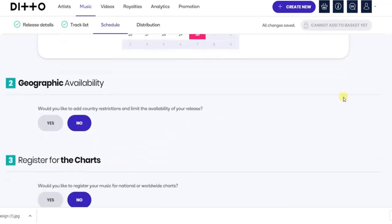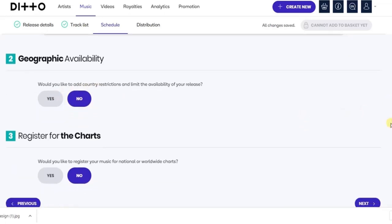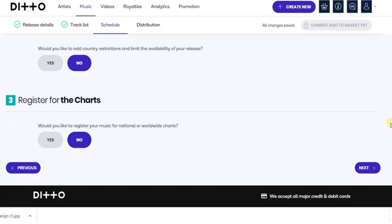The second step asks if you'd like to add a country restriction — I want this song uploaded worldwide so I'll leave that. The third one asks if you'd like to register your song for national or worldwide charts. If you would like that, click Yes; if not, click No. I'm going to go with No, then click Next.